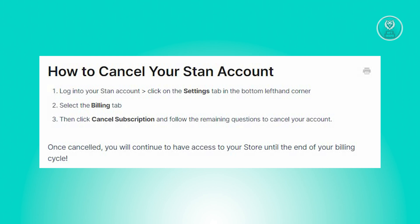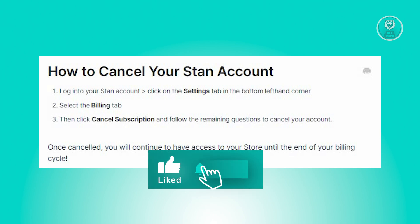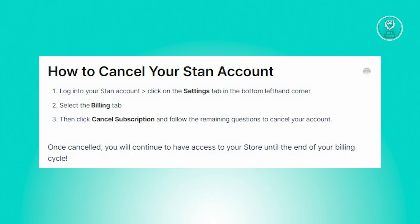To cancel your Stan subscription, you need to follow these steps. First, log in to your Stan account and navigate to the settings tab located at the bottom left corner of the screen. Then click on the billing tab within the settings menu.